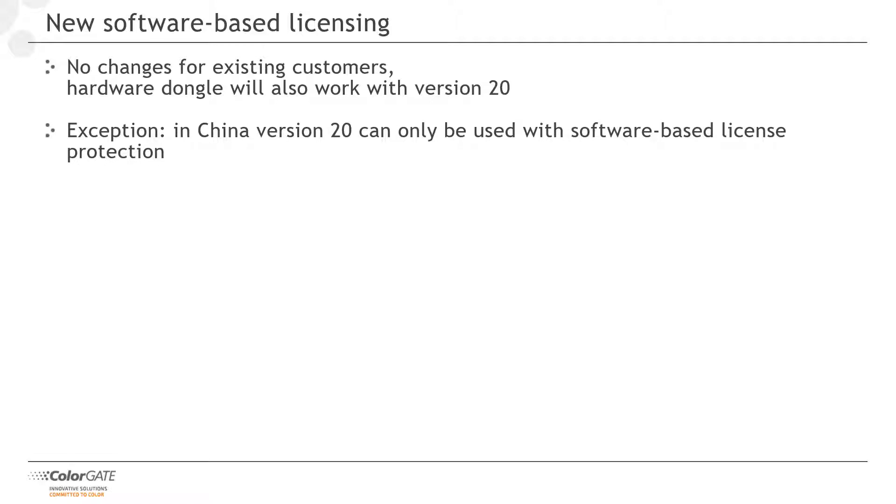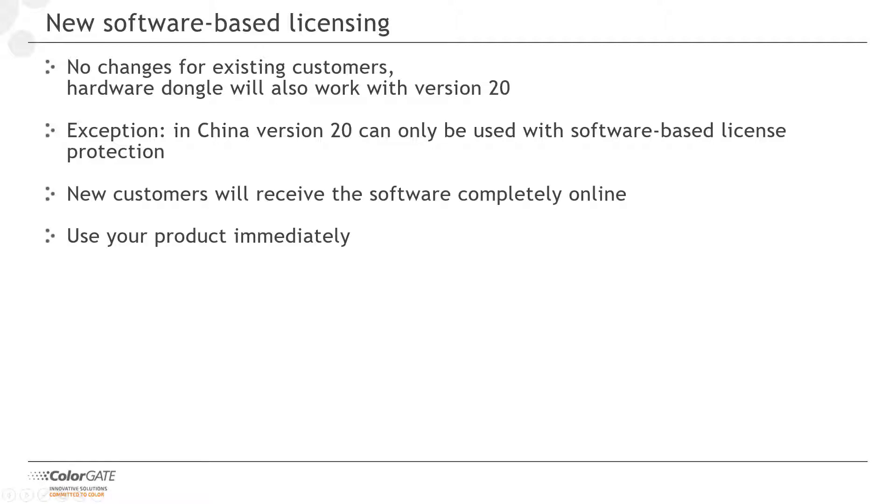There is one exception. In China, version 20 can only be used with software-based license protection. New customers will now receive the software completely online. After ordering and payment, we will send you a license number, which you can use to register on our website and download the software.